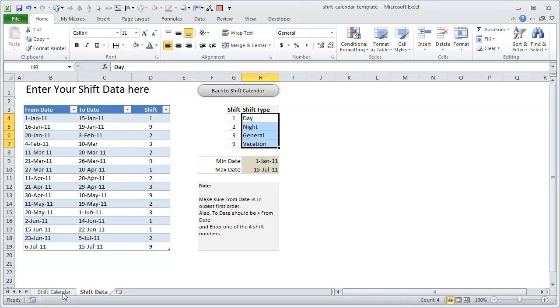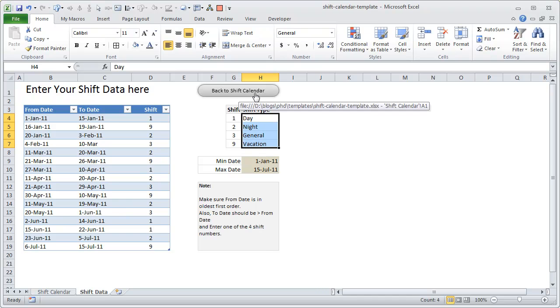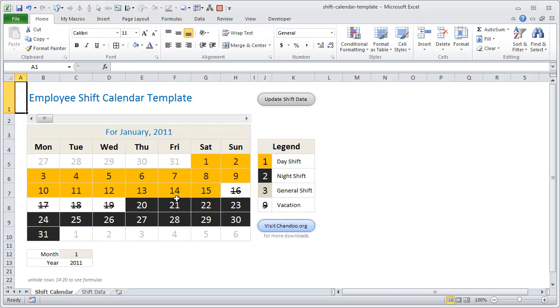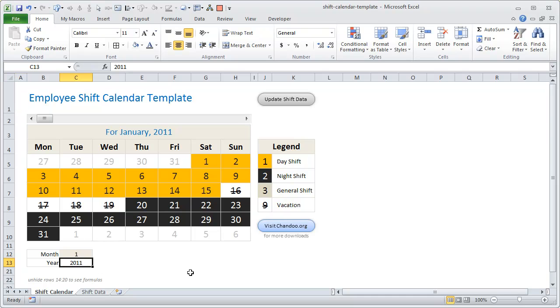Once you've inputted all the data, click on back to shift calendar. Again, to keep this thing very simple, the assumption is made that this calendar works for year 2011. You could change this by changing this year number here in cell C13 to 2012, 2013, or 2010, whatever you want.